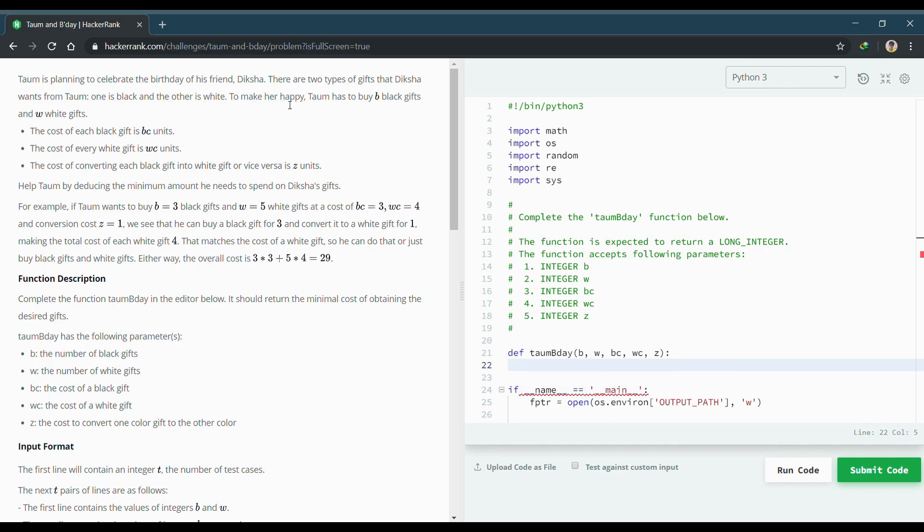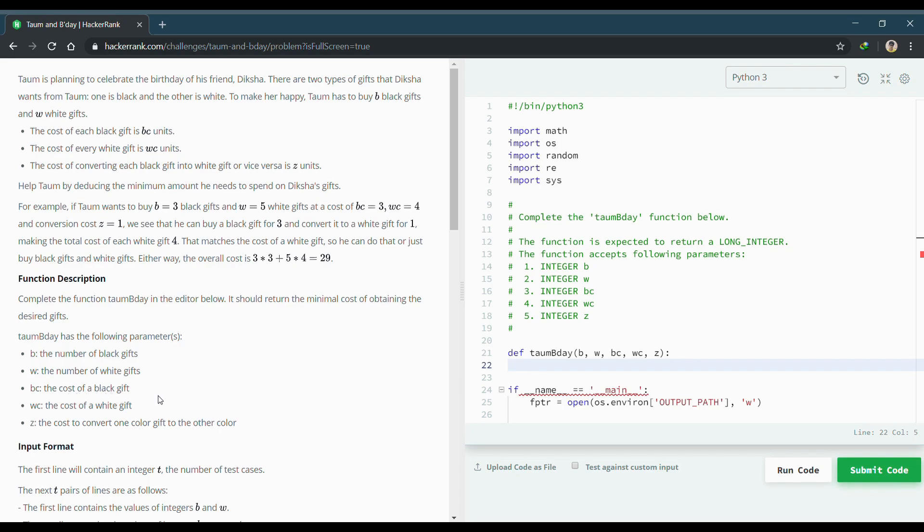There is another cost Z which will be used to convert the black into the white. We have B which is the number of black gifts, W the number of white gifts, BC is the cost of black, WC is the cost of white, and Z is the conversion cost. Now we need to minimize the amount which will be expended on the gift.